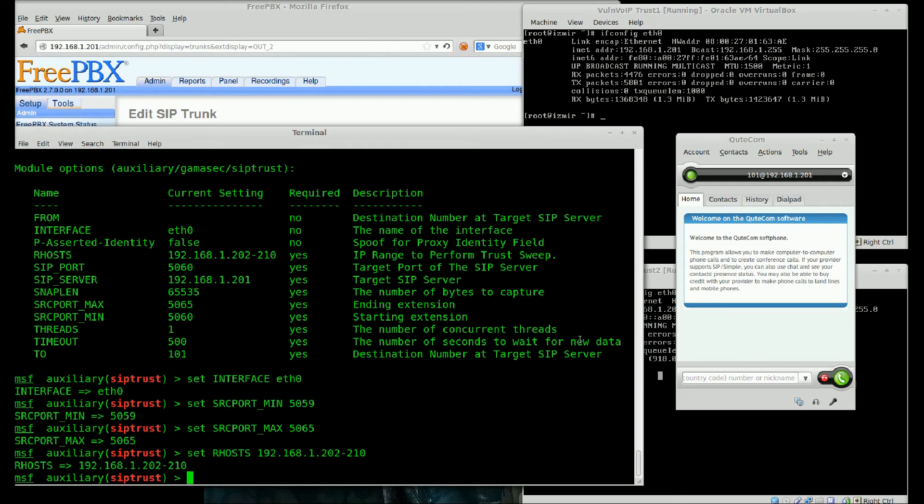When I have a call, I should have trusted SIP server's IP address and port within my spoofed range. Run.